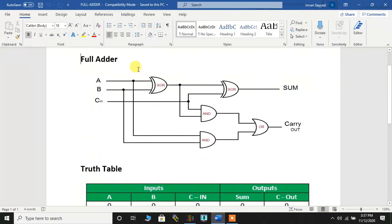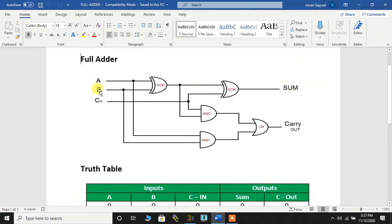This is the logical diagram wherein we have two XOR gates — one over here and the other one over here — two AND gates, and an OR gate. We have three inputs: input A, input B, and input C_IN.